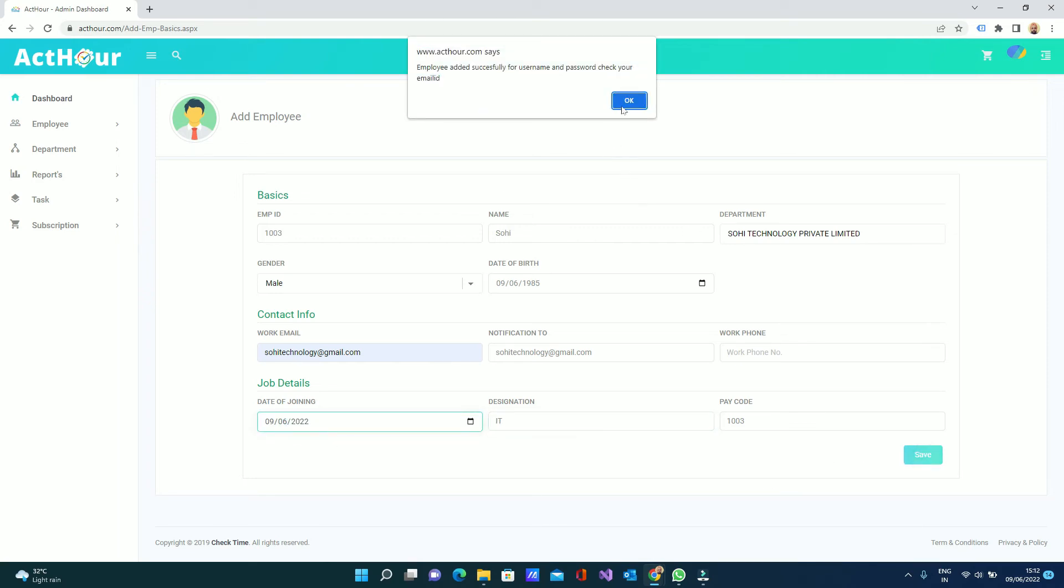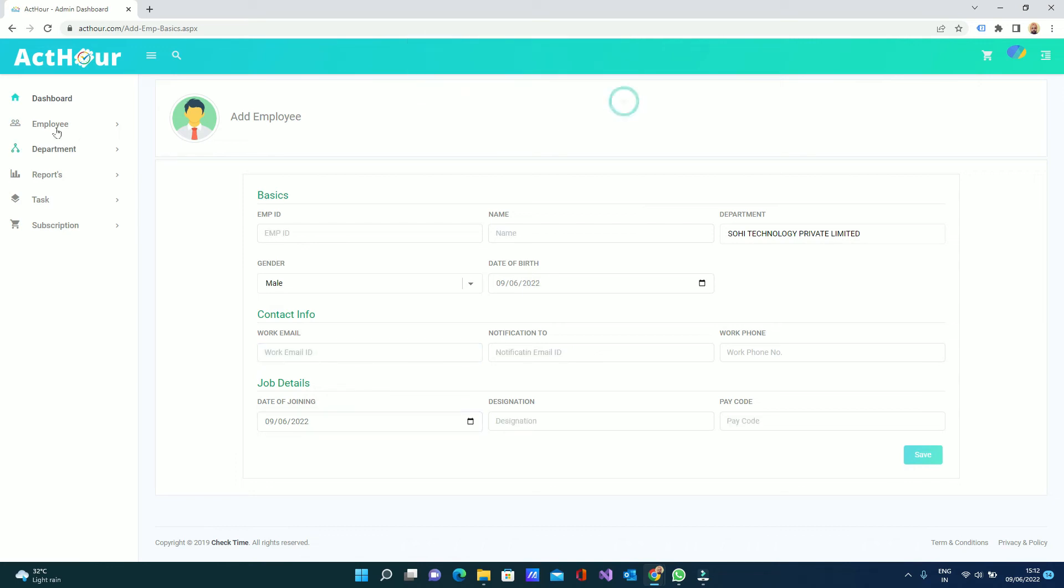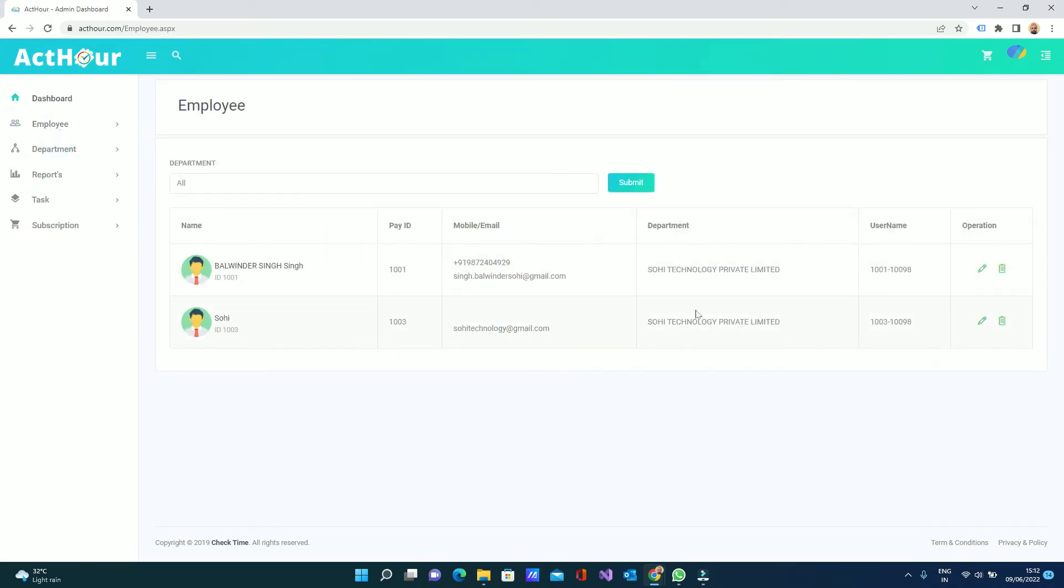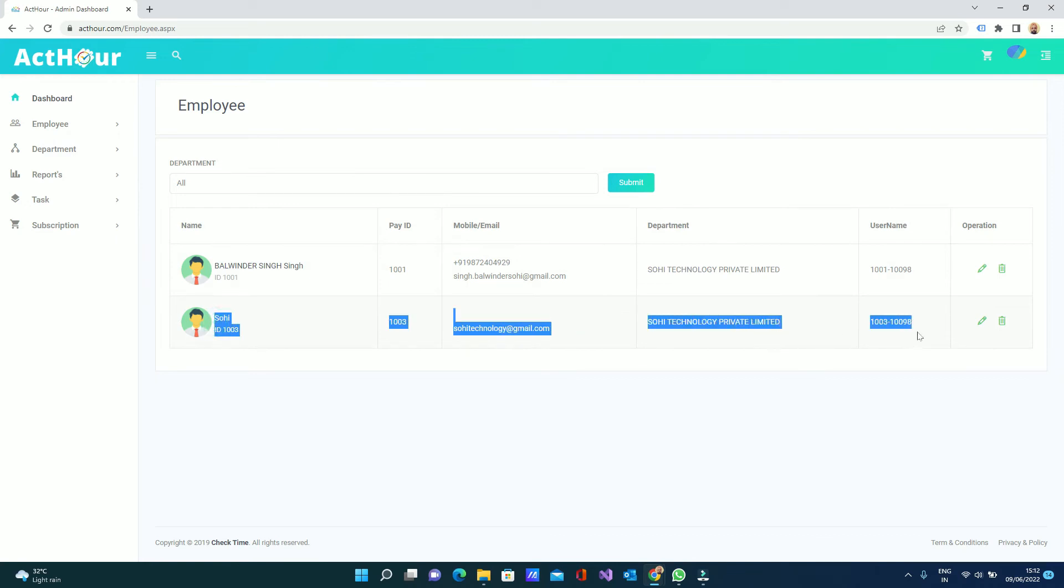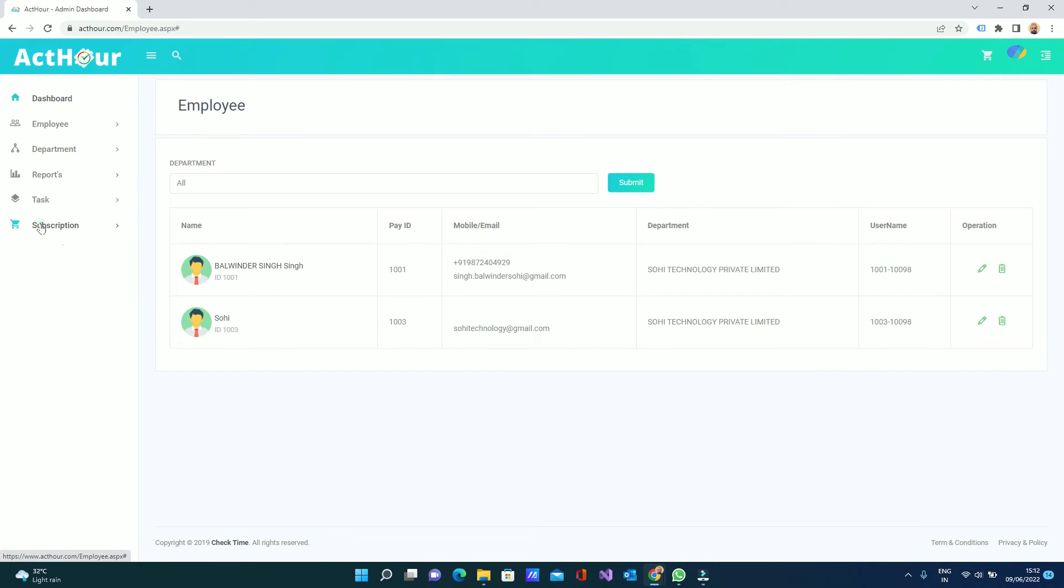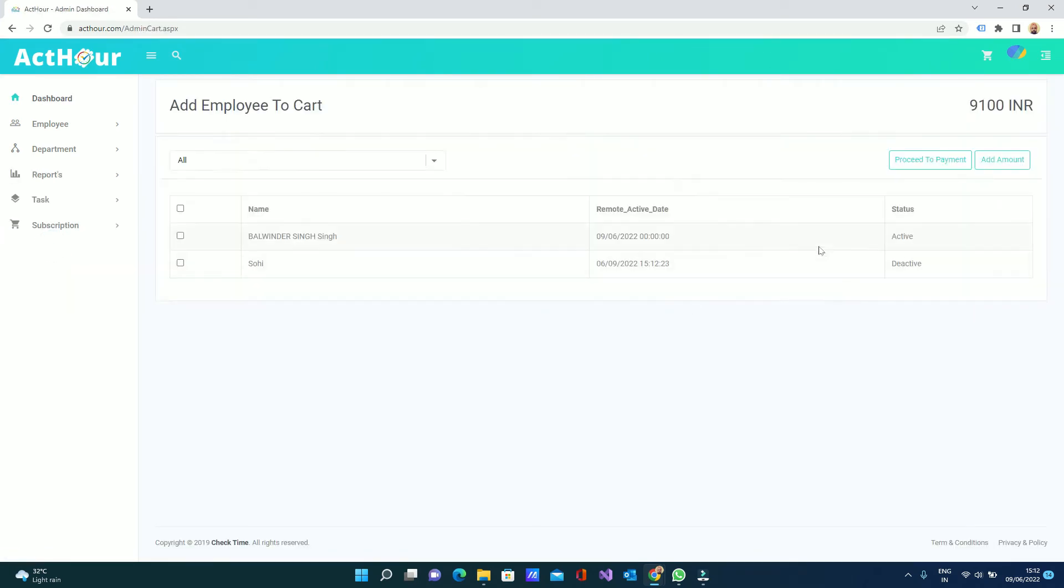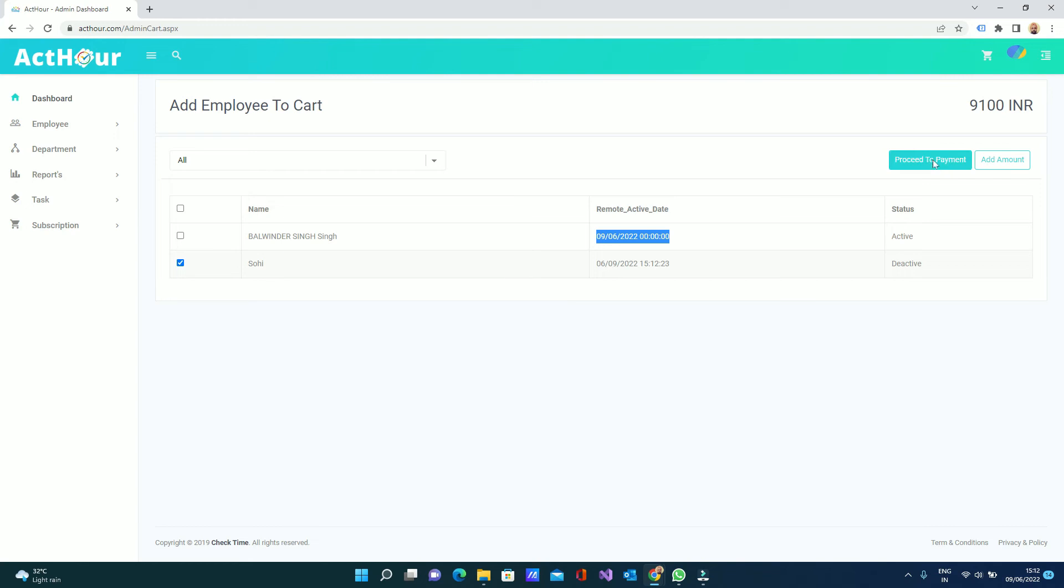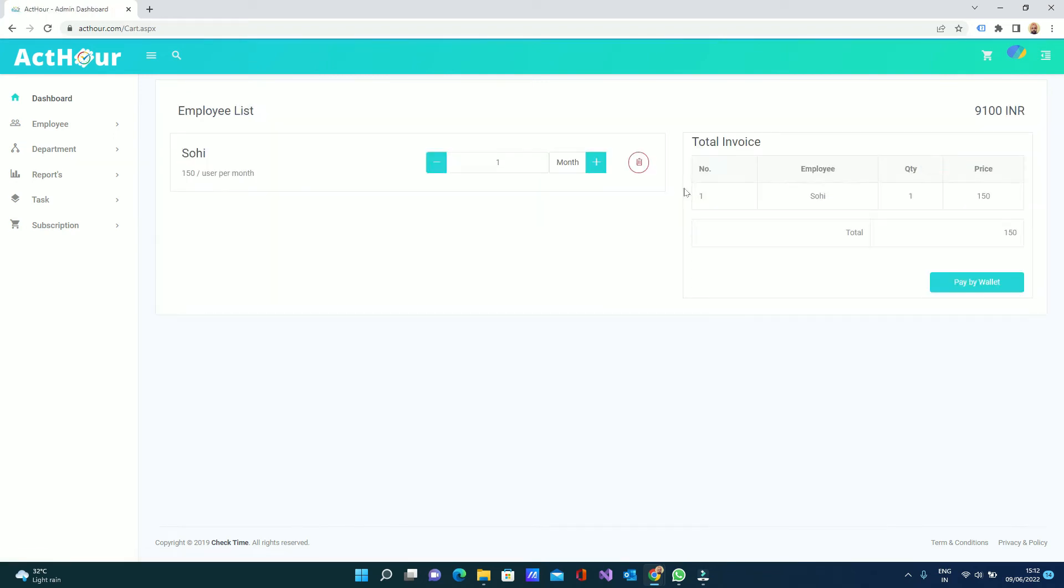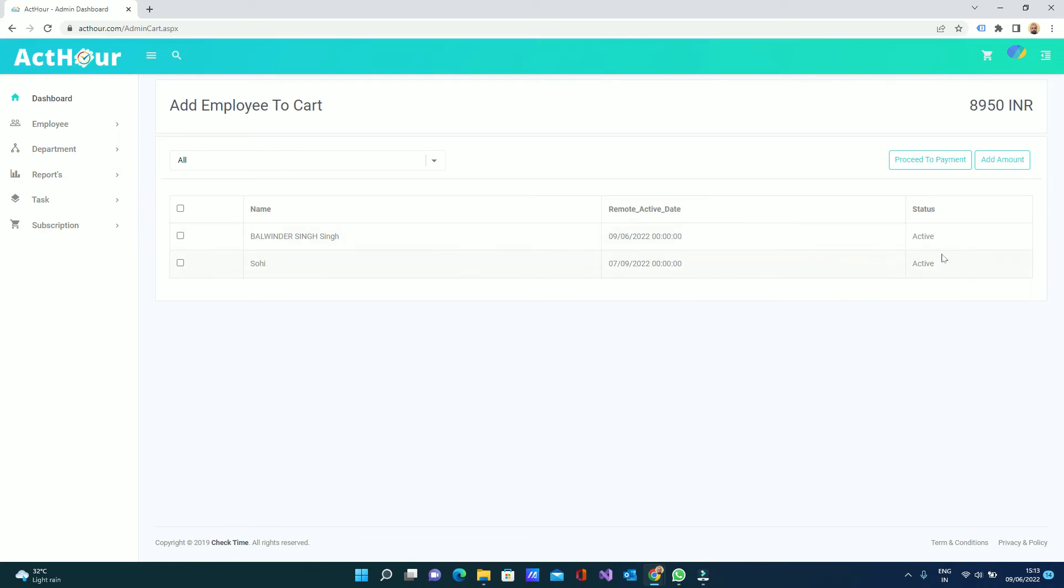Once you save the employee you can view the employee here, but the newly saved employee is still not active for monitoring PC. First you have to go to subscription, go to employee. You can see the old employees are active and when they started. You can proceed to payment, select this employee for one month, two months, three months, then pay. I selected for one month. Done, now this employee becomes active.